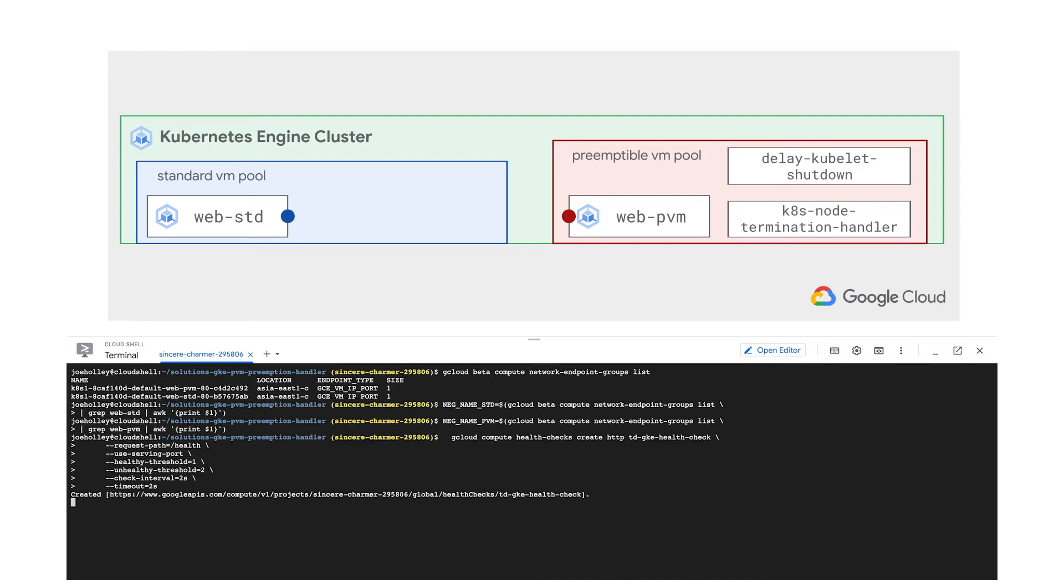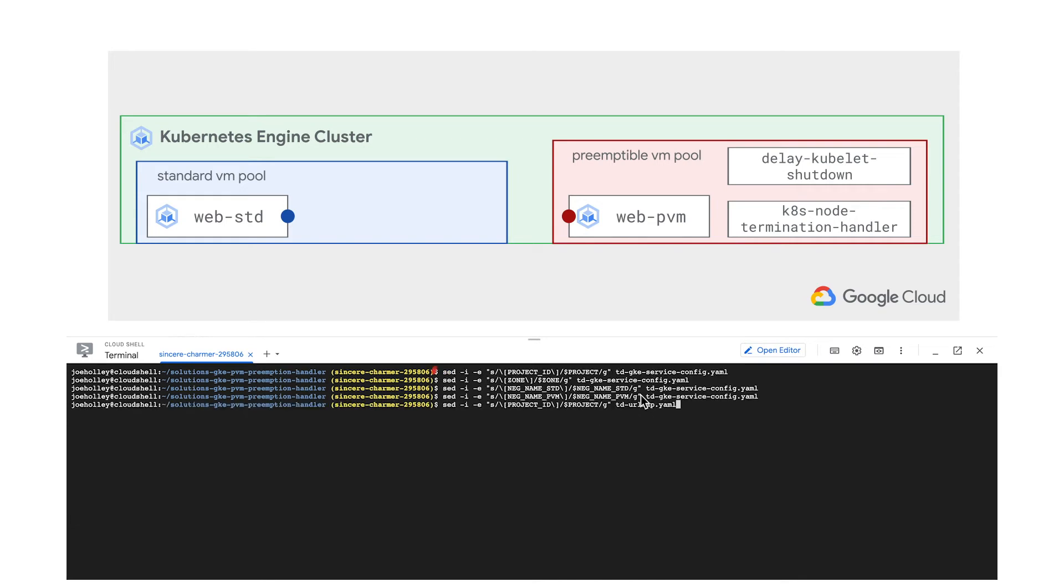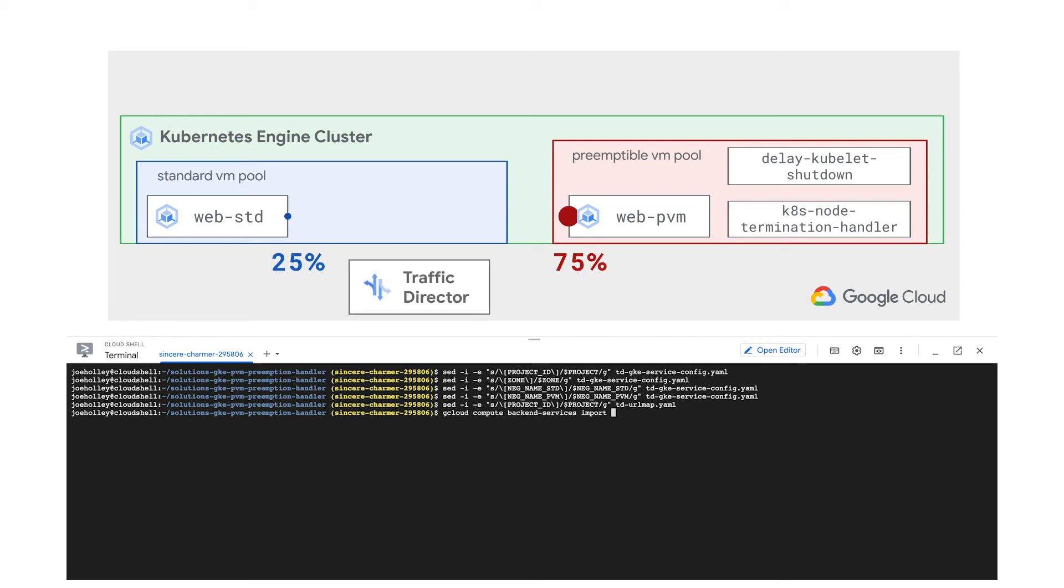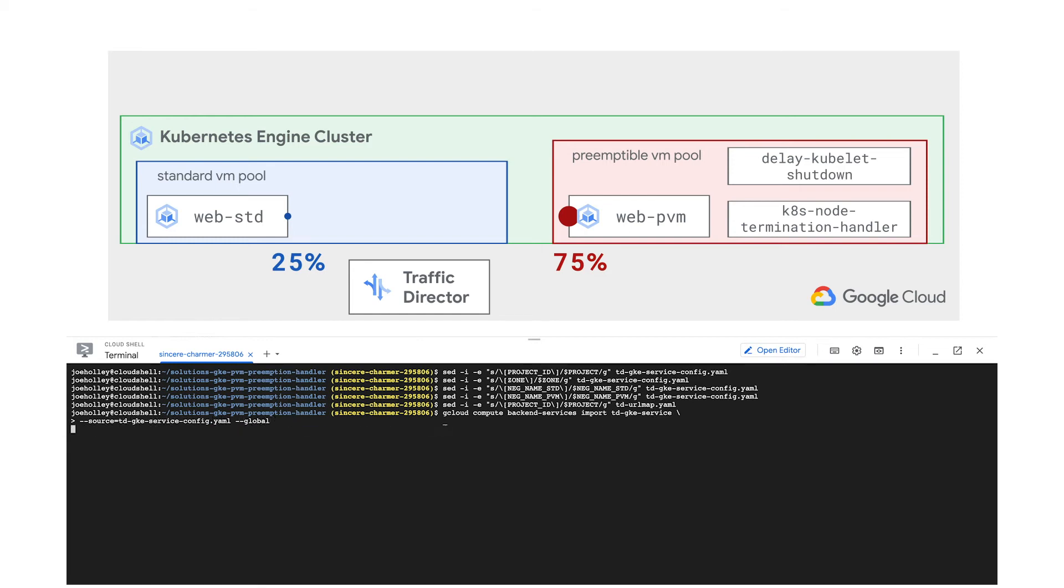Time to create the health check. Looks good, now we'll populate our project and network endpoint groups into the Traffic Director config example. This demo configuration splits the user traffic 75/25 between the PVM and standard node pools. Finally, we can create the Traffic Director service. This requires us to configure a URL map, HTTP proxy, and forwarding rule.